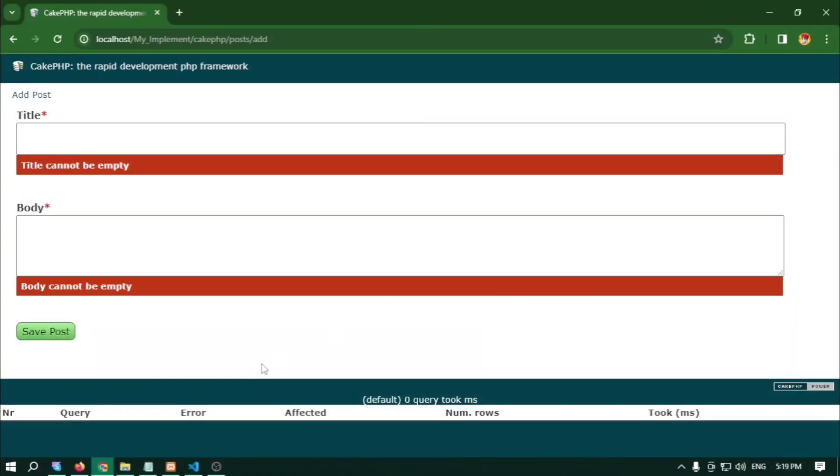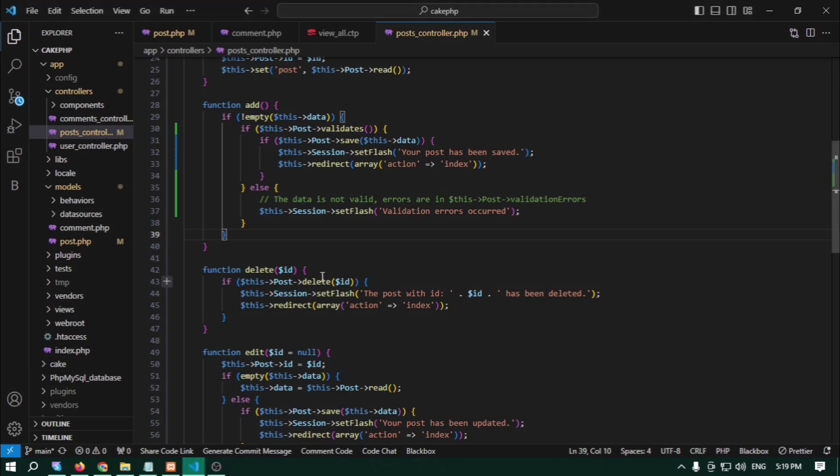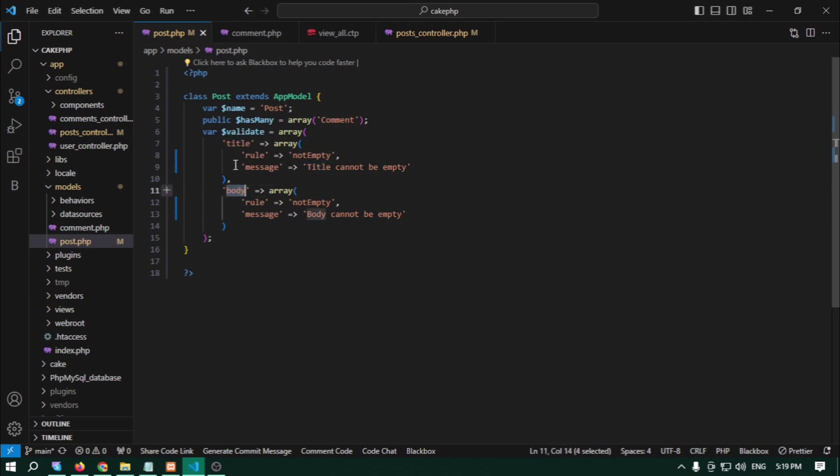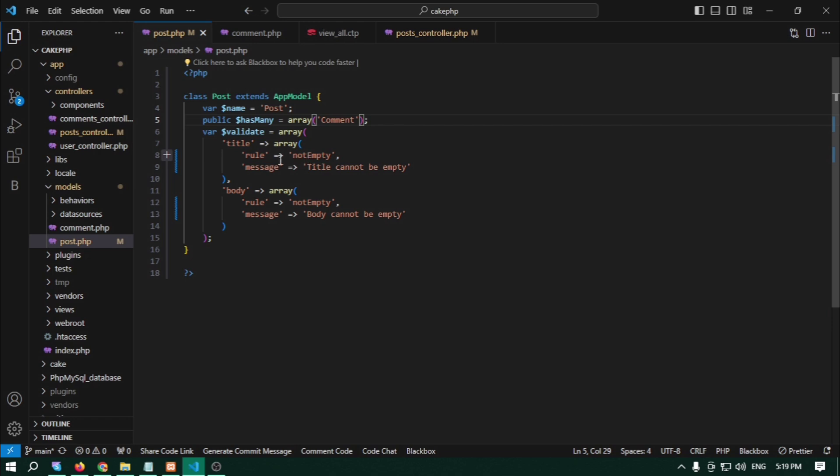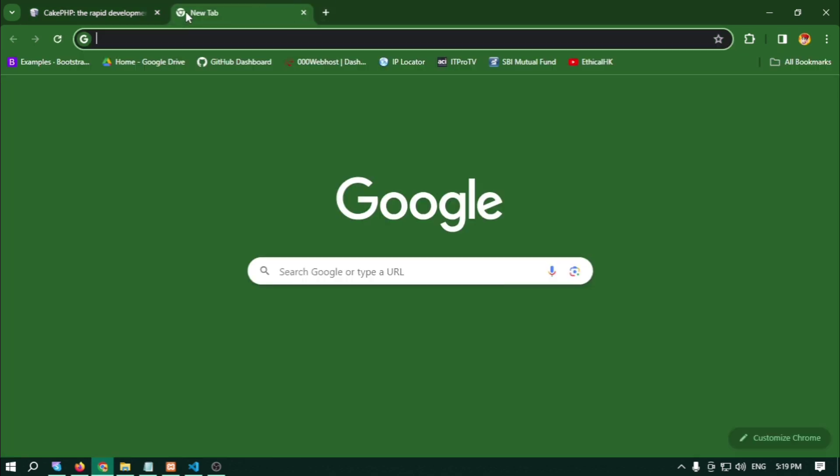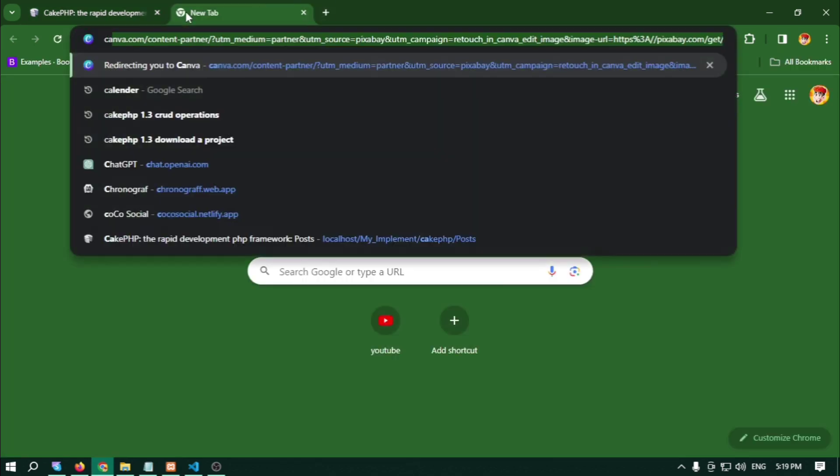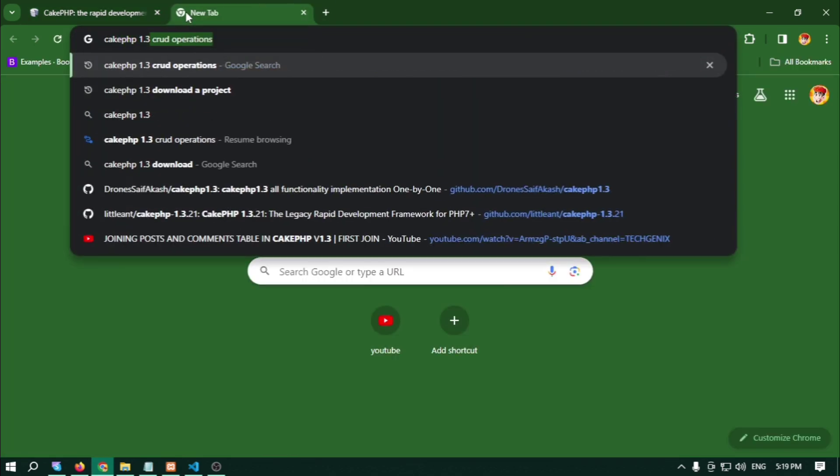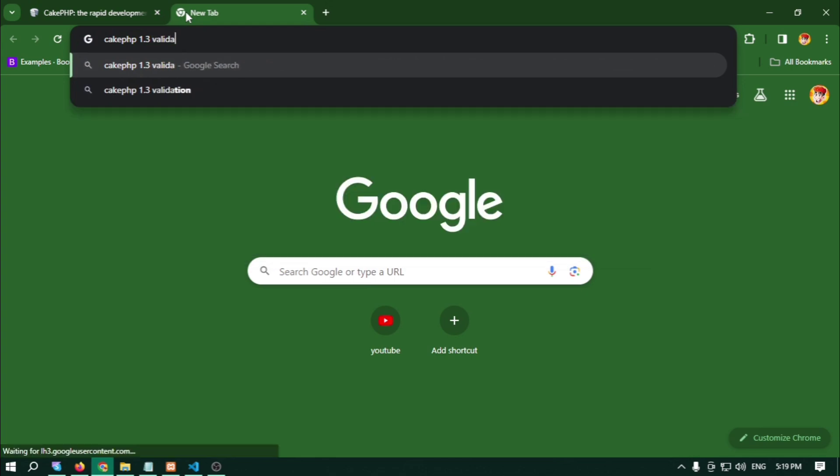So here we can add some validation like title and body. For title, we write in the post model that is title array rule that is not empty and message title cannot be empty.